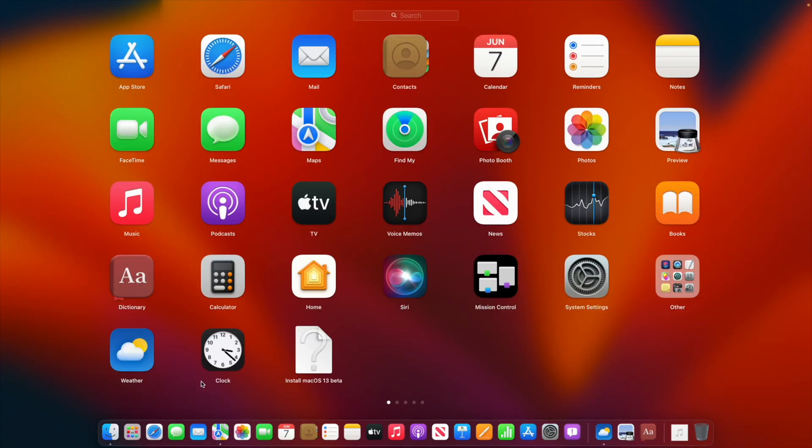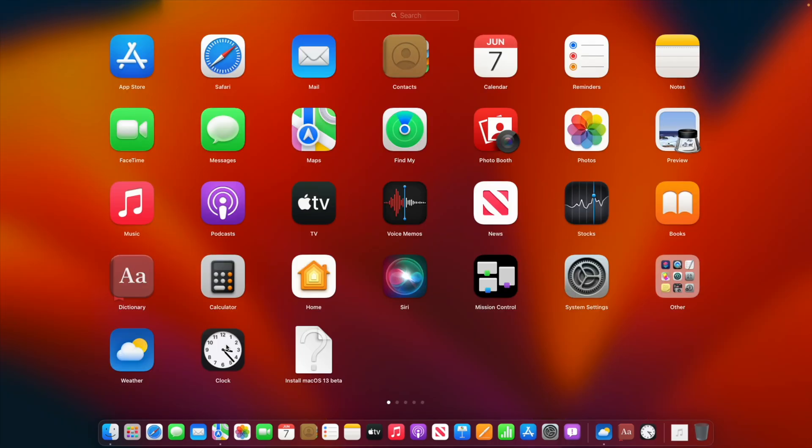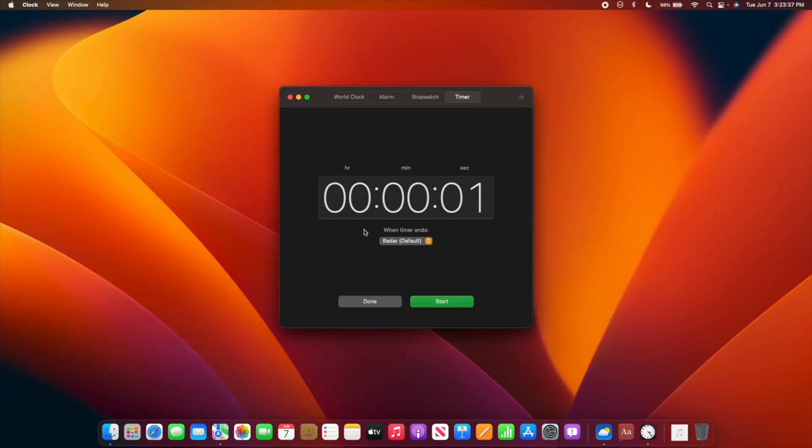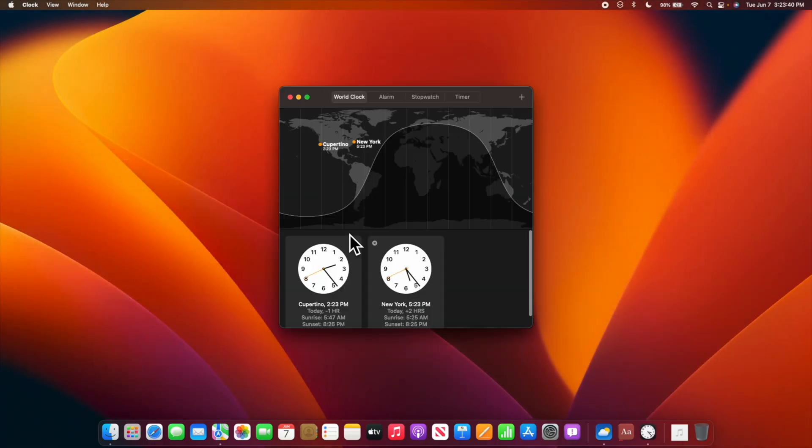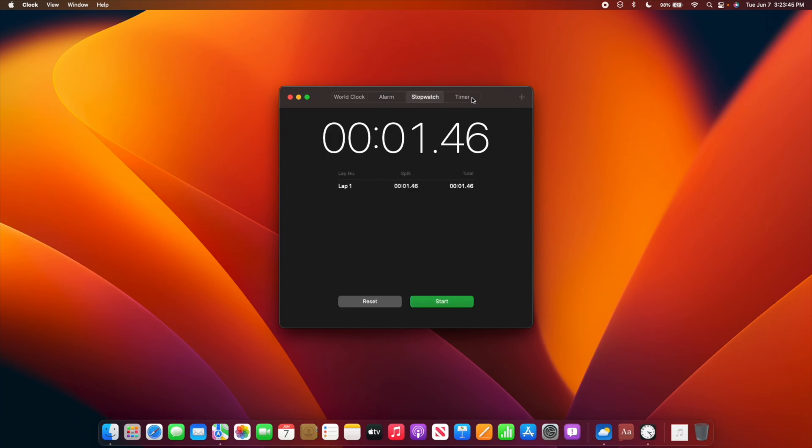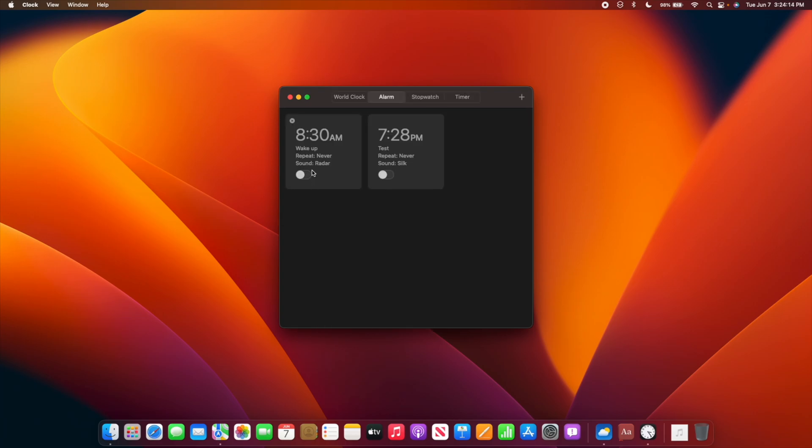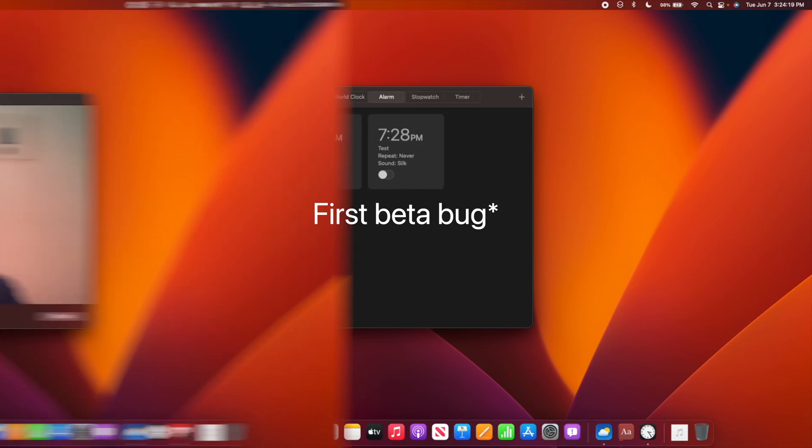Along with the Weather app, we also have the Clock app in macOS and it does everything you need it to. We have world clock, we're able to set alarms, have stopwatches and timers, just like the iPad version of the Clock app. This alarm I set for today did not go off at all, so not sure what to say about that.